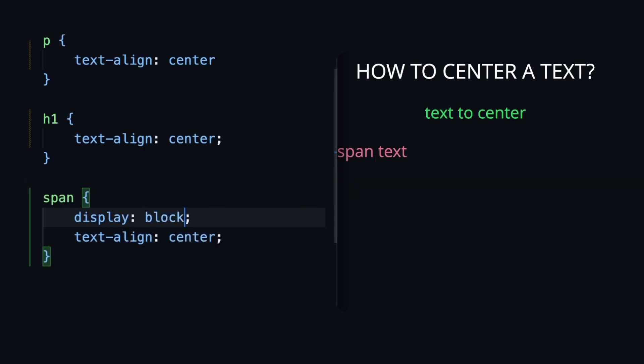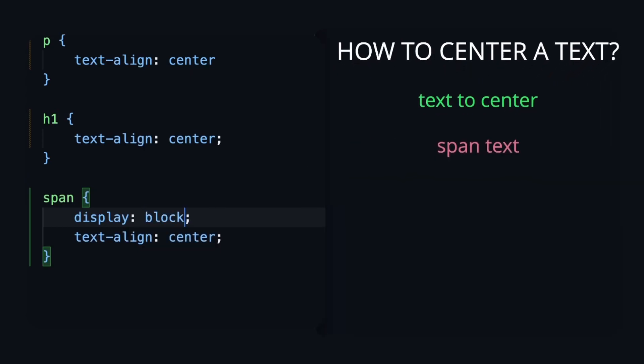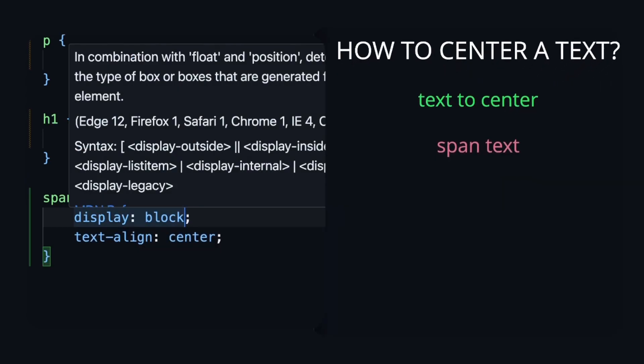We can manually change the display property of span from inline to block, and then text will be centered.